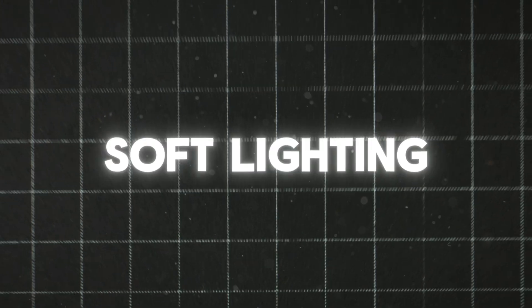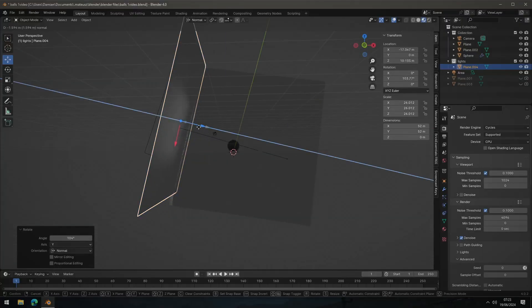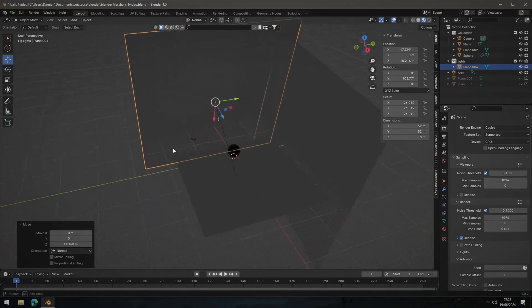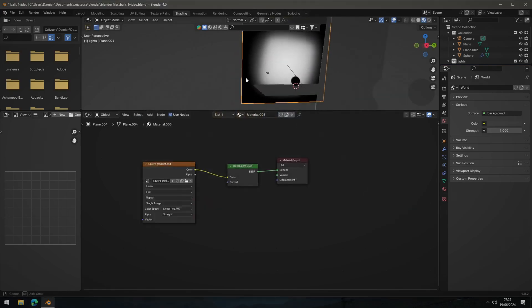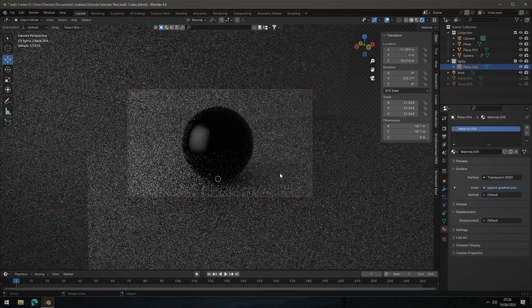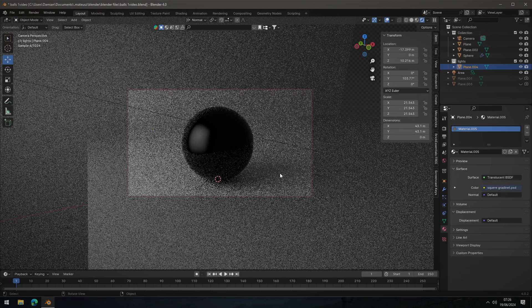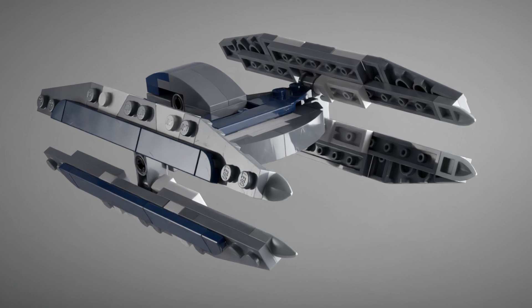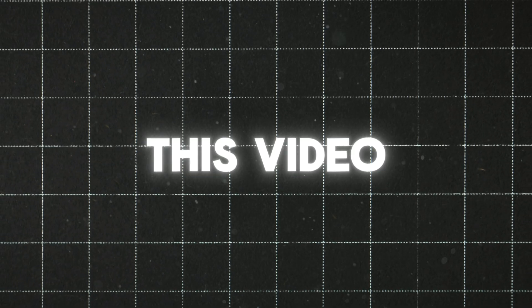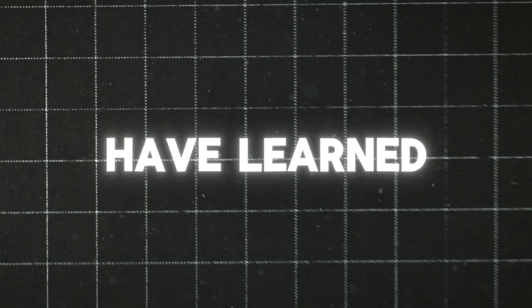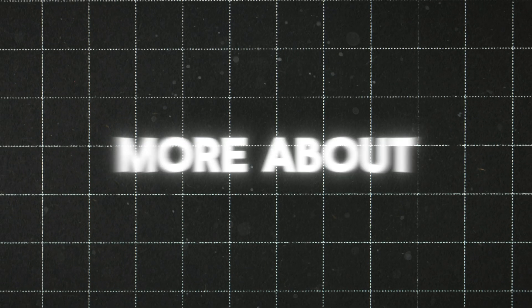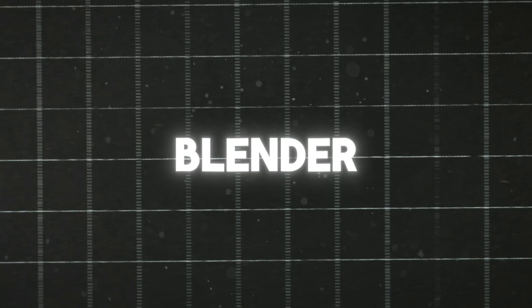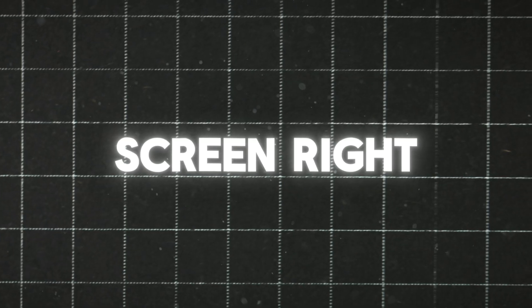So the best way to achieve soft lighting in Blender is to use a translucent plane over your area light. I've also tried combining both methods and using a translucent plane with a gradient texture but it didn't really improve any of the cons of those methods so it doesn't really make sense to use it. And this wraps up this video. If you have learned anything today you can subscribe to my channel and if you want to learn more about lighting in Blender you can click on the video on the screen right now.